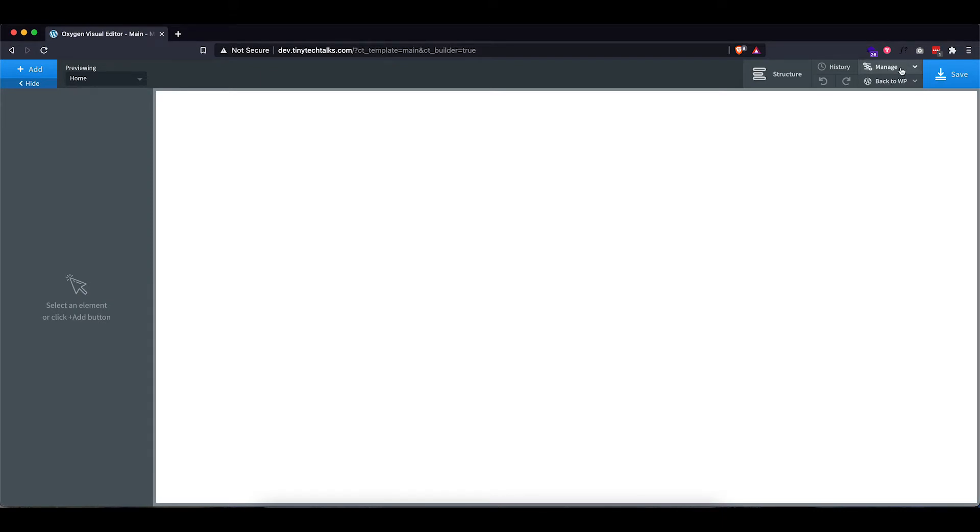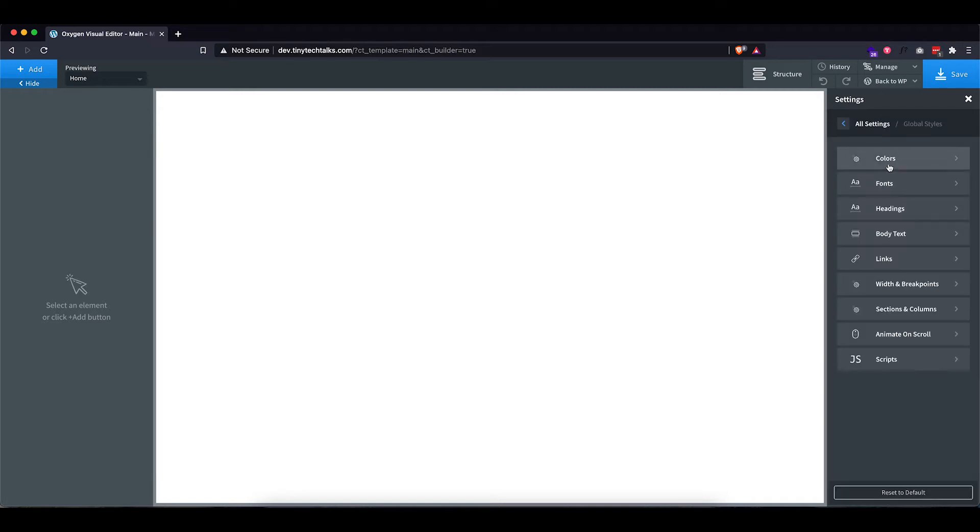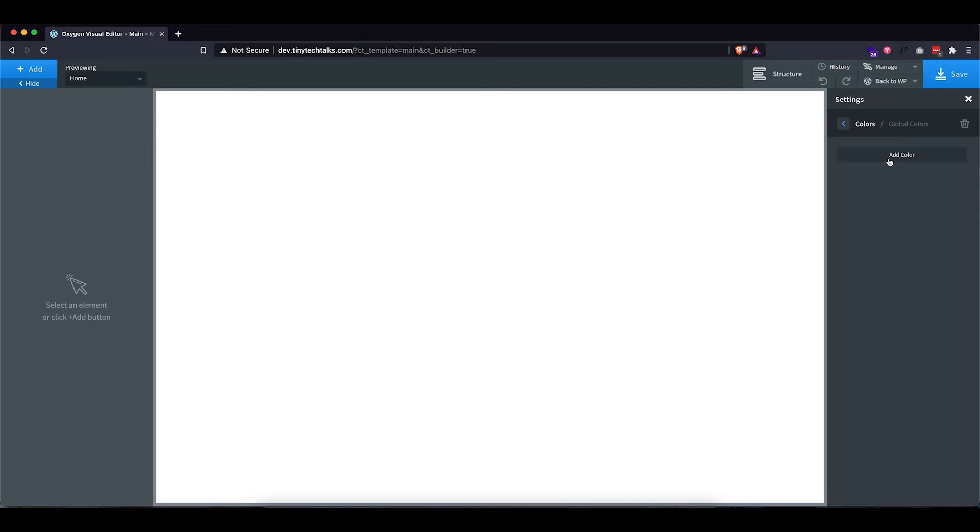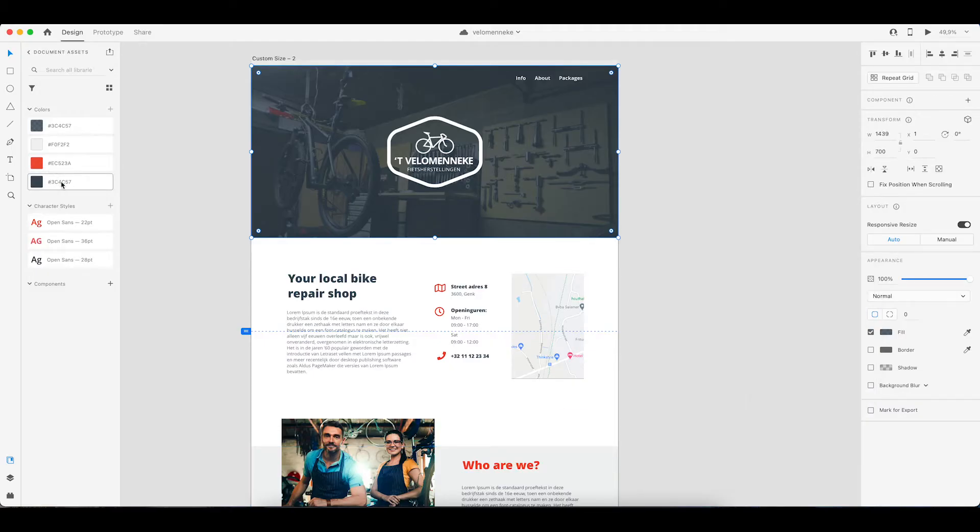Okay, so the first thing I want to do is add some global colors and change the font that is being used as a default font. So I'm going to go into settings and then global styles. Let's first add some colors. I'm going to add this to the global color set and I'm going to head over back to XD and input all of these colors.